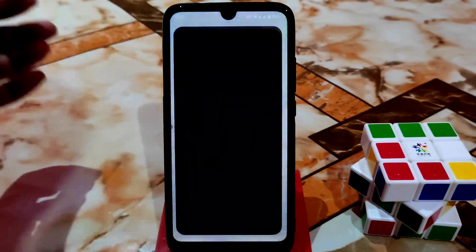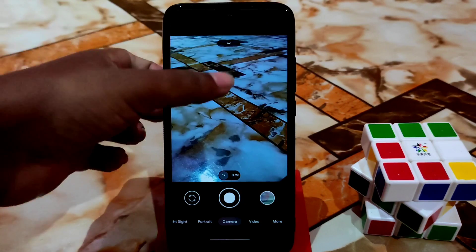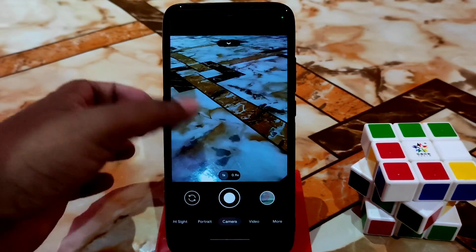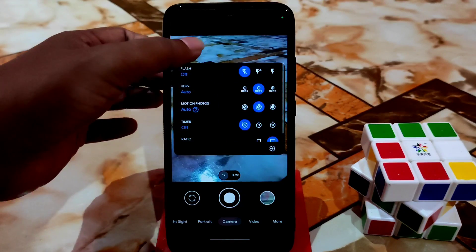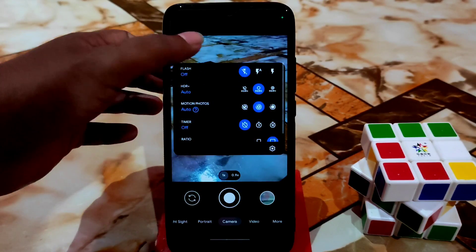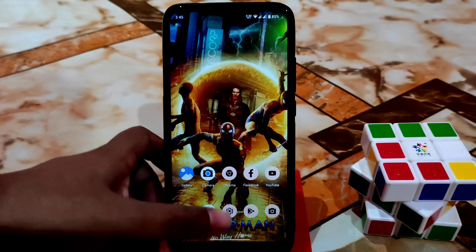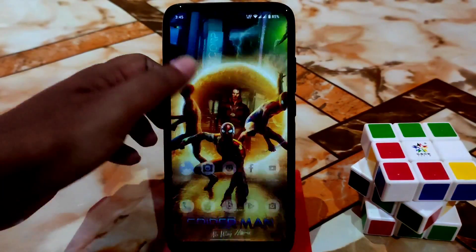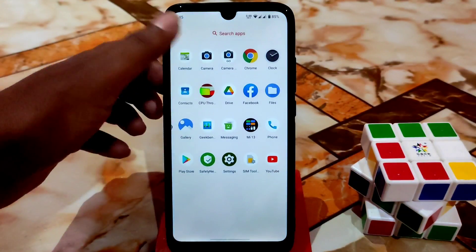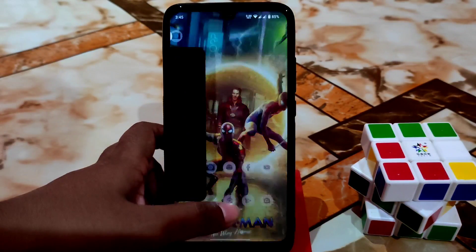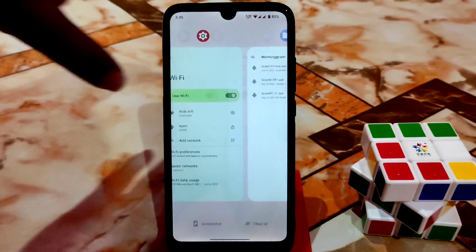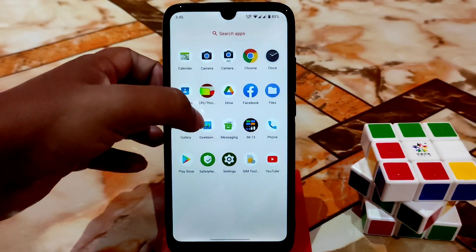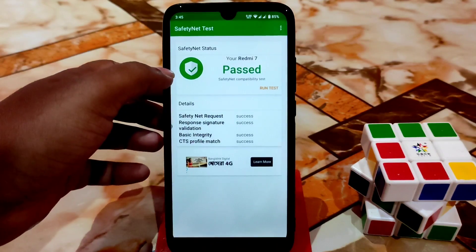I'm using GCam here — not all GCam versions may work, so you have to find which one suits you. I've already provided many GCam videos you can refer to. The performance is buttery smooth — even with many tabs open, there's still no lag.